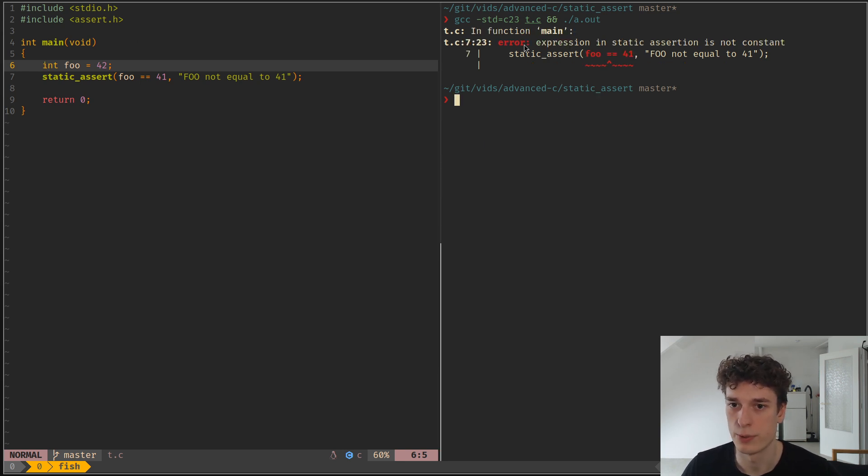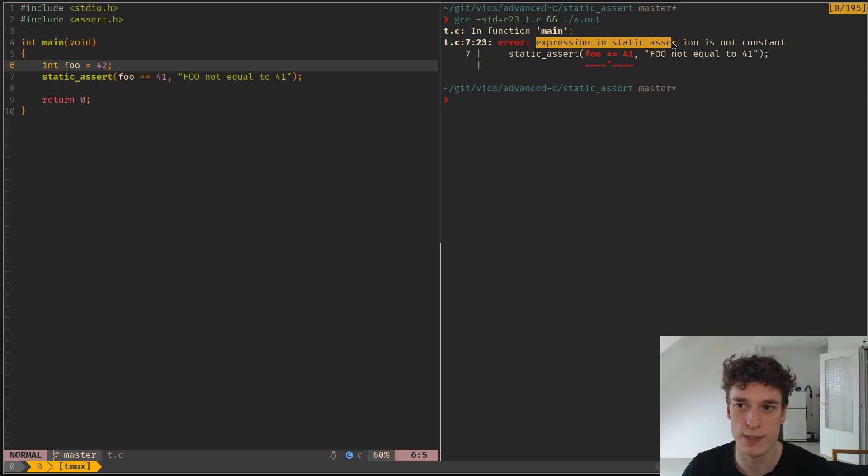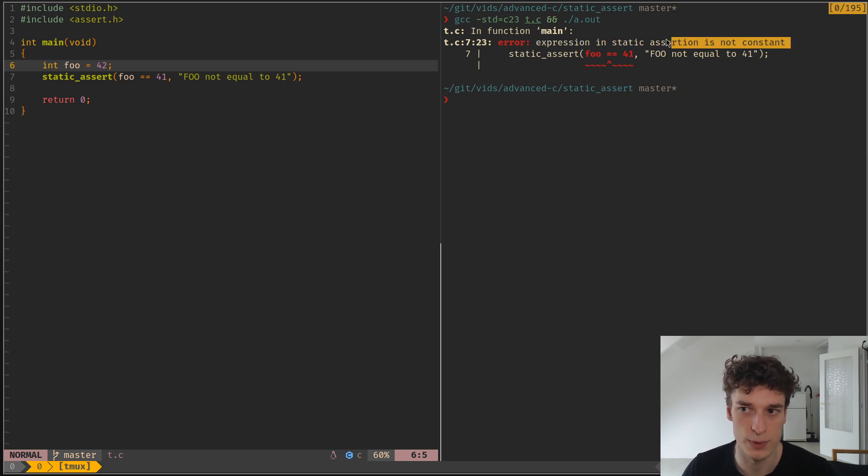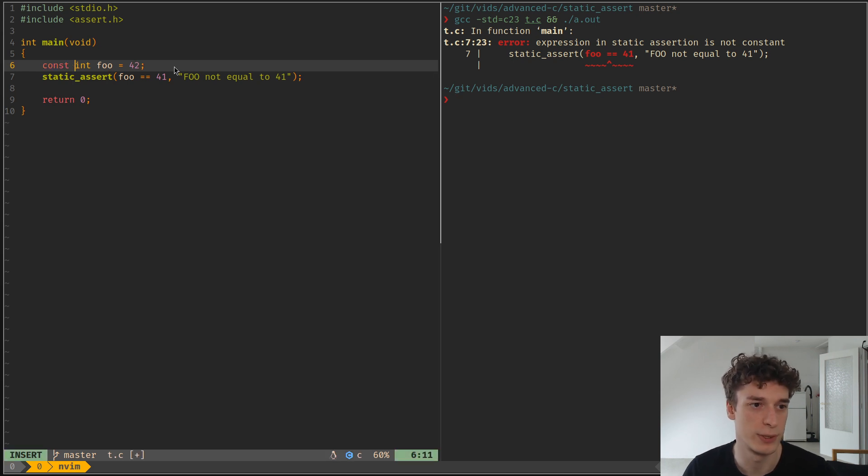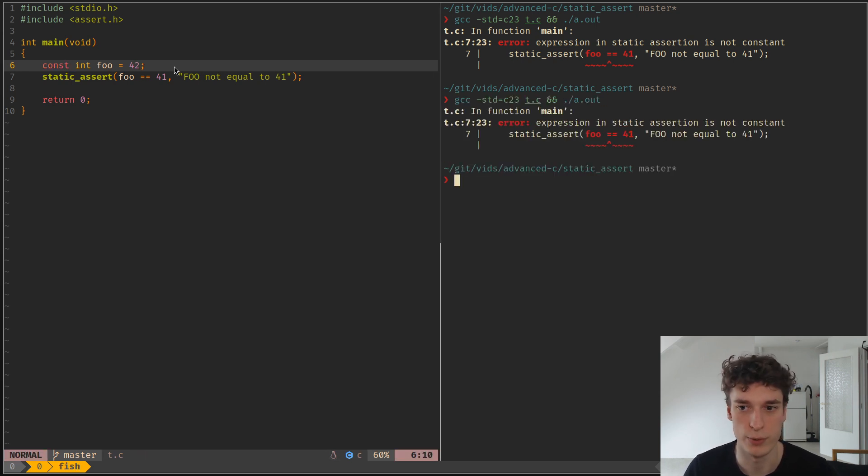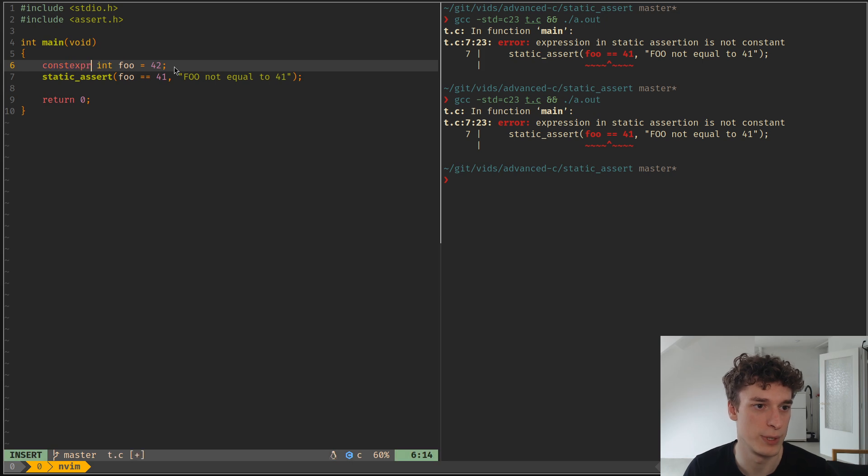So you can see error: expression in static assertion is not constant. So it needs to be constant, and by constant it doesn't mean to have the const qualifier, it does mean to be constexpr.